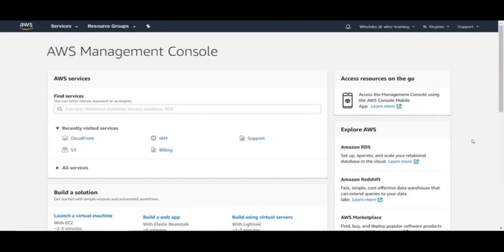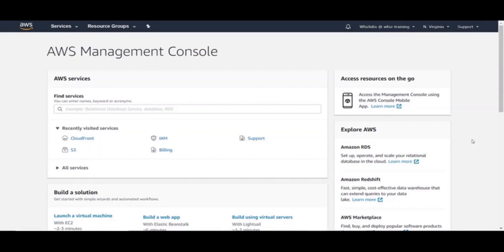Before jumping onto CloudFront console, we first need an origin to serve the content from. There are multiple origins that CloudFront can distribute traffic from. We will see them in a couple of minutes. But for this session, we will use S3 static website as origin. I have already set up a simple static website on S3.